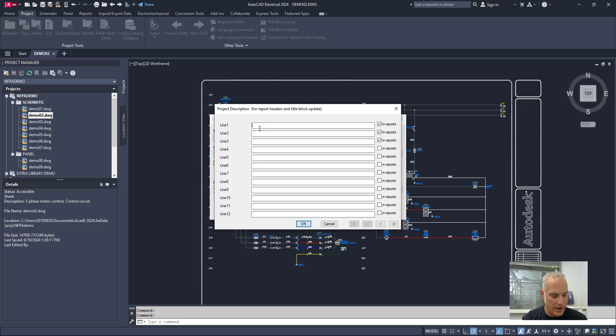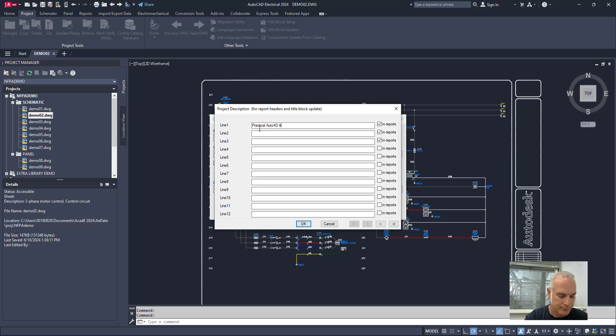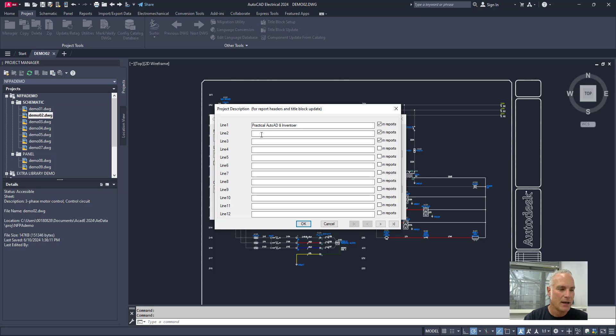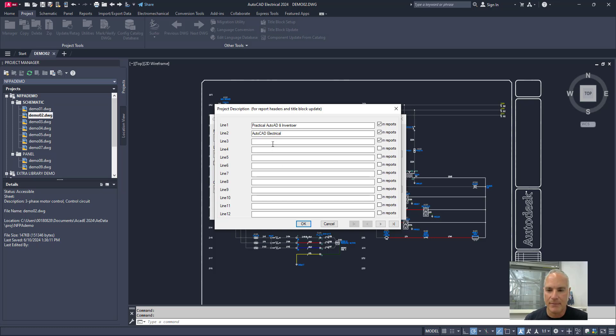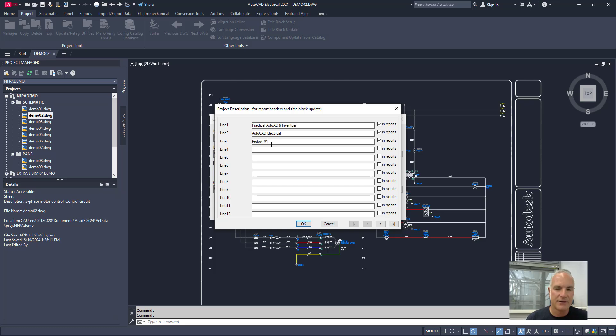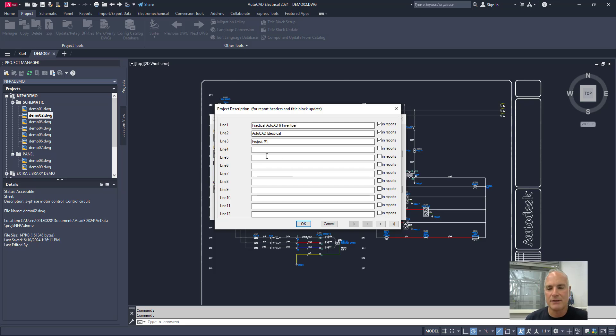So I'll call this Practical AutoCAD and Inventor because that's the name of this channel. And then this is AutoCAD Electrical. And this is my first project, so I'll call it project number one. And then again, the rest of these things you could come in here and you could put in like job numbers and dates and those kinds of things, but it's not that important that I fill them all right now.